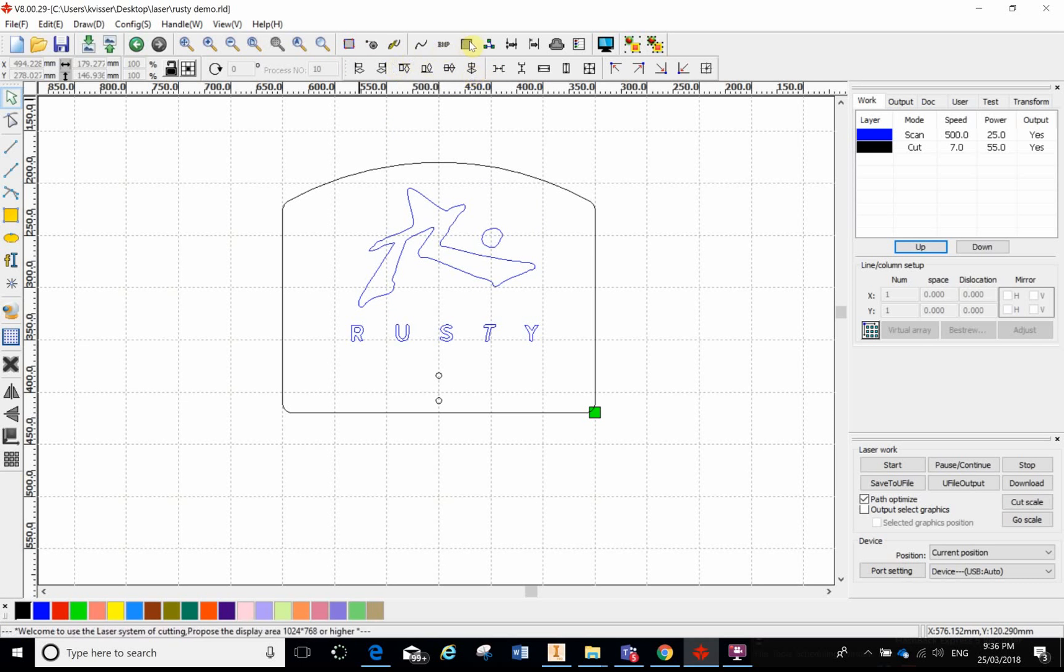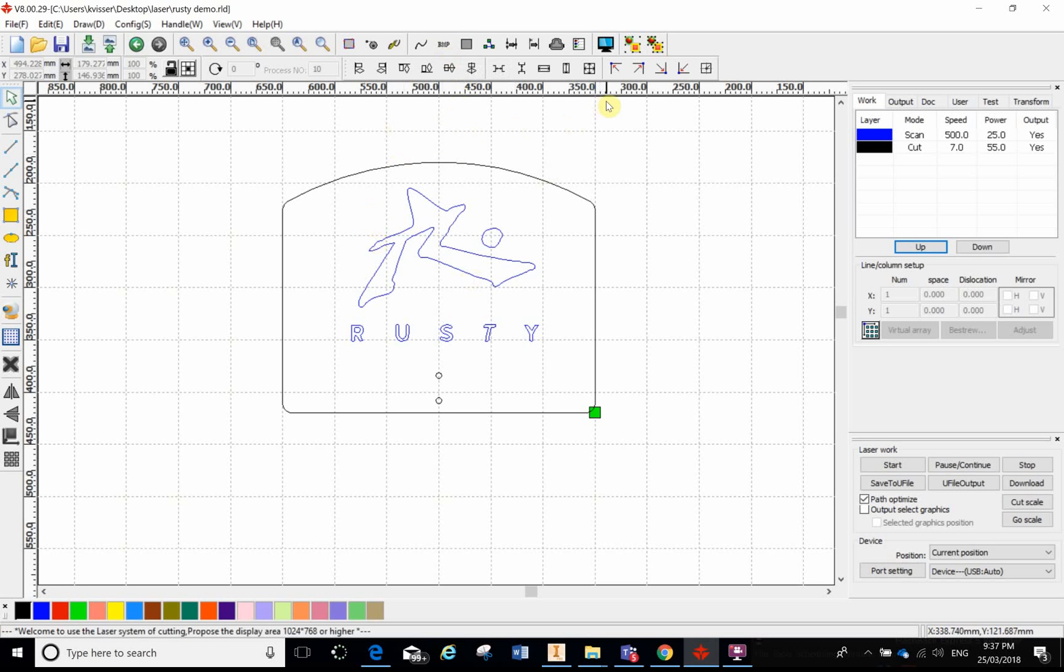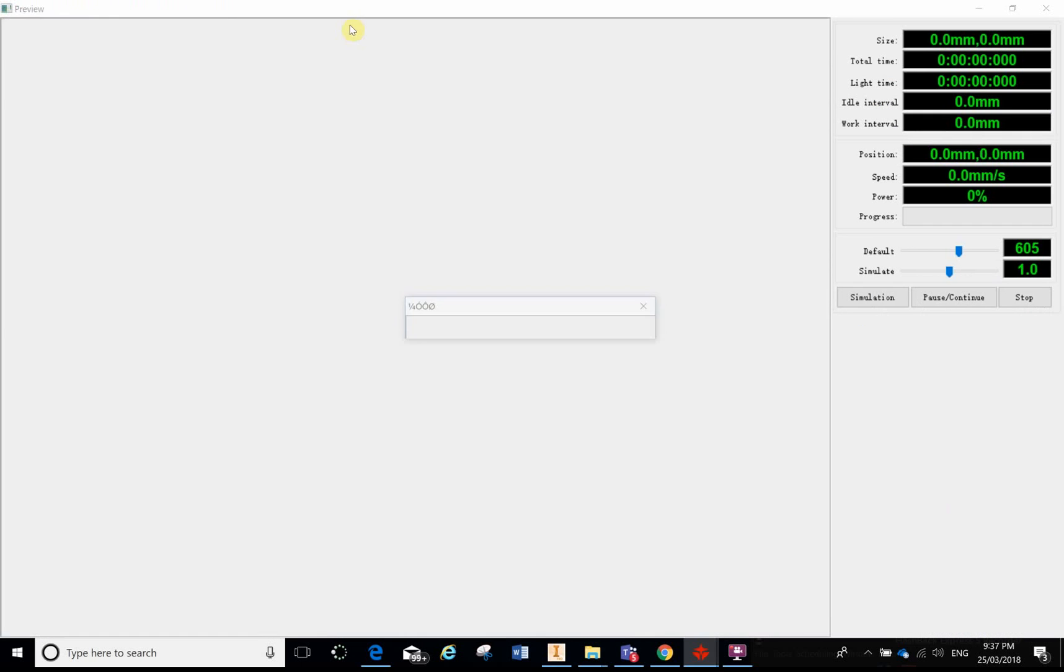And then if we keep going across here we've got our bitmap handle. That's important to know where that is. At the moment we don't have a bitmap in our workspace. If it was we could select that handle and there's some other features within it and they're shown in my other video as well.